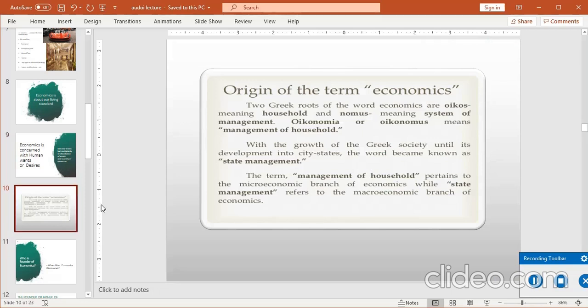Origin of the term economics — یہ word دو Greek roots سے بنا ہے: oikos means household اور nomos means system/management۔ تو household management کو economics کہا جاتا ہے — یہ بہت زبردست بات ہے کہ economics پڑھنے کے بعد آپ اپنے household کو manage کرنا سیکھتے ہیں — چاہے boys ہوں یا girls۔